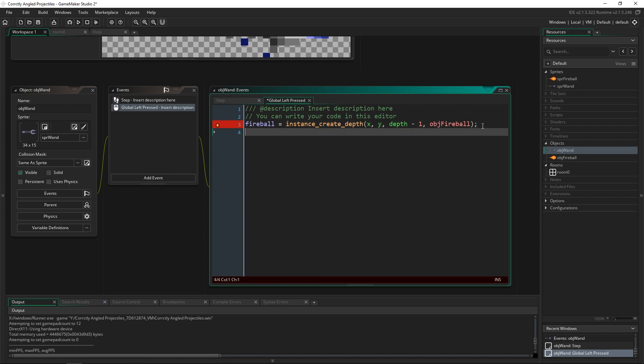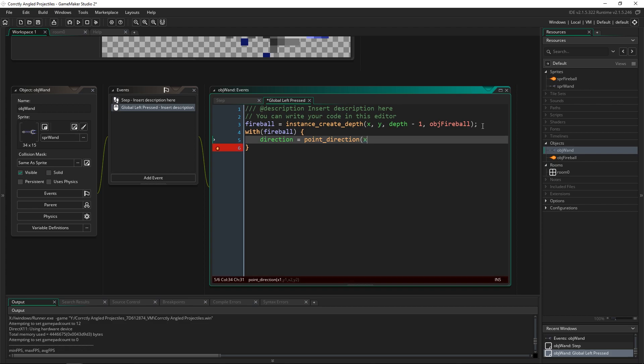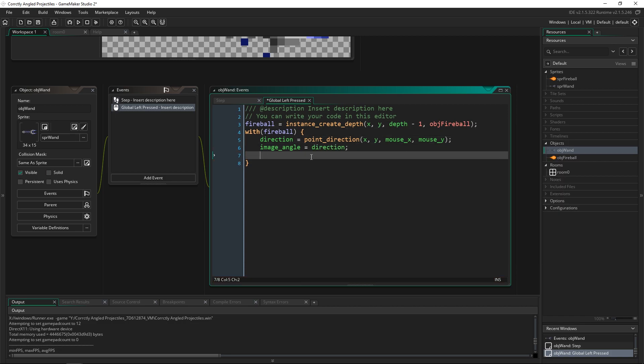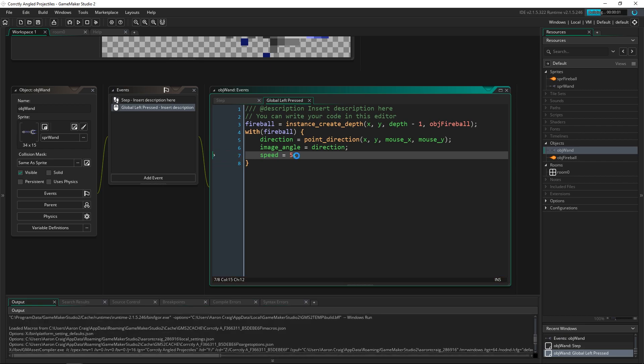And then with our fireball we are going to set the same thing we did inside of the step event. But we're also going to set the direction and speed so that it moves. So direction is going to be point direction. And this is going to be the exact same thing that we just did. So x y mouse x and mouse y. Then we can set image angle to direction because direction is already set to where we want it to. And then we'll just give it a speed of five so that it will fly through.